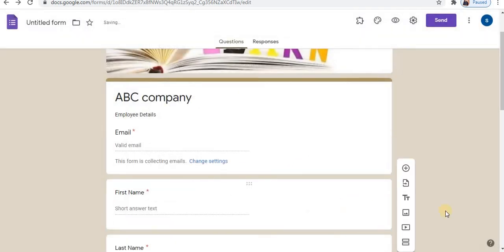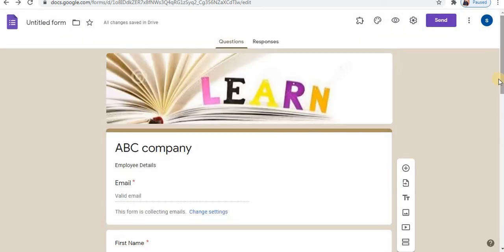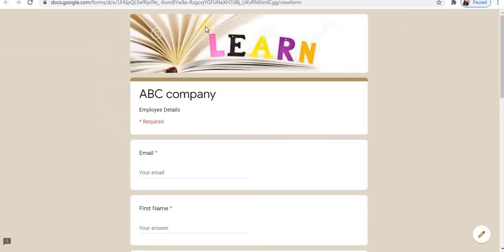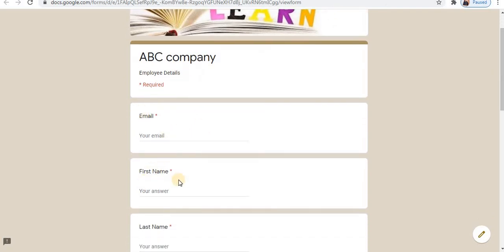Click on save to save the changes. Click on the preview option to check the form. At the top the header can be a company image or logo. You can preview the form — at the top is the header image, which can be your company image or logo. You can add any picture you want. Then you can see the company name, form name, email address, first name, last name, and all the other elements.